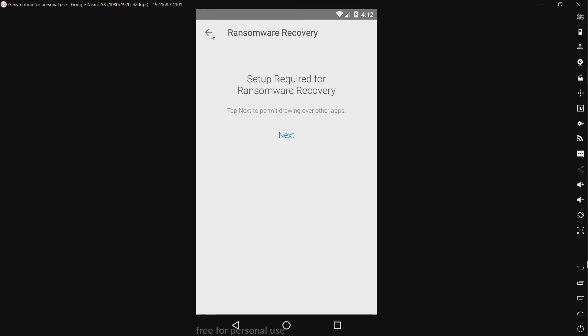Ransomware recovery. Okay so this is like if ransomware takes over your device, like locks your screen. That is actually a real threat. I will probably showcase it at some point. Assuming I can get it to work.